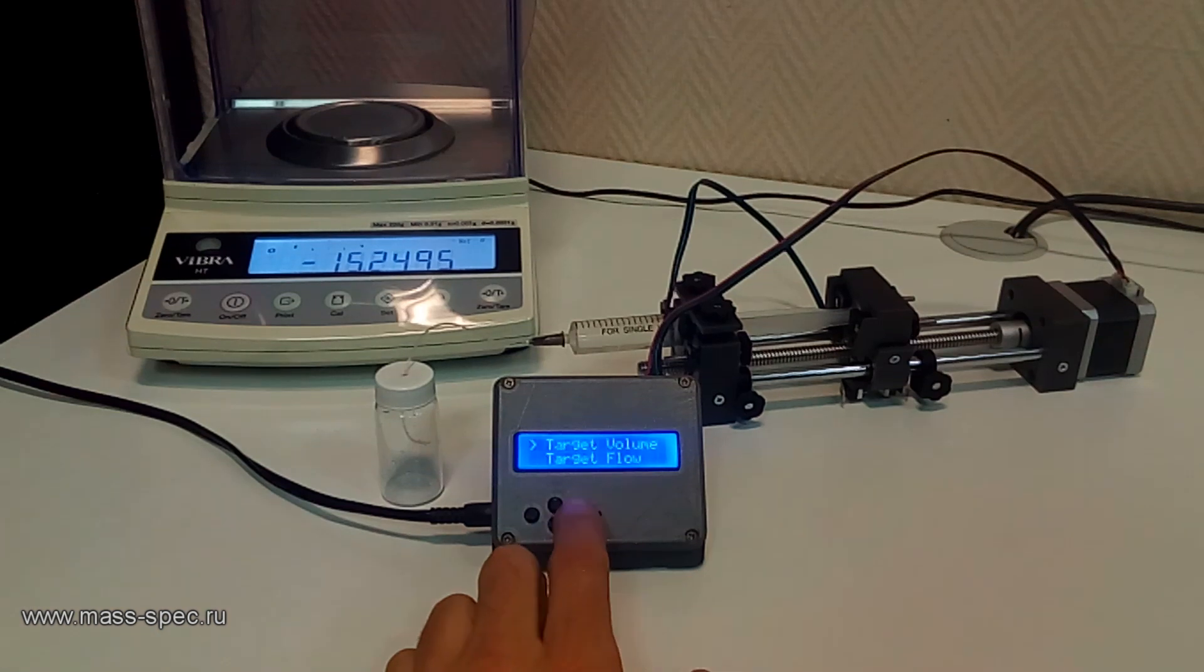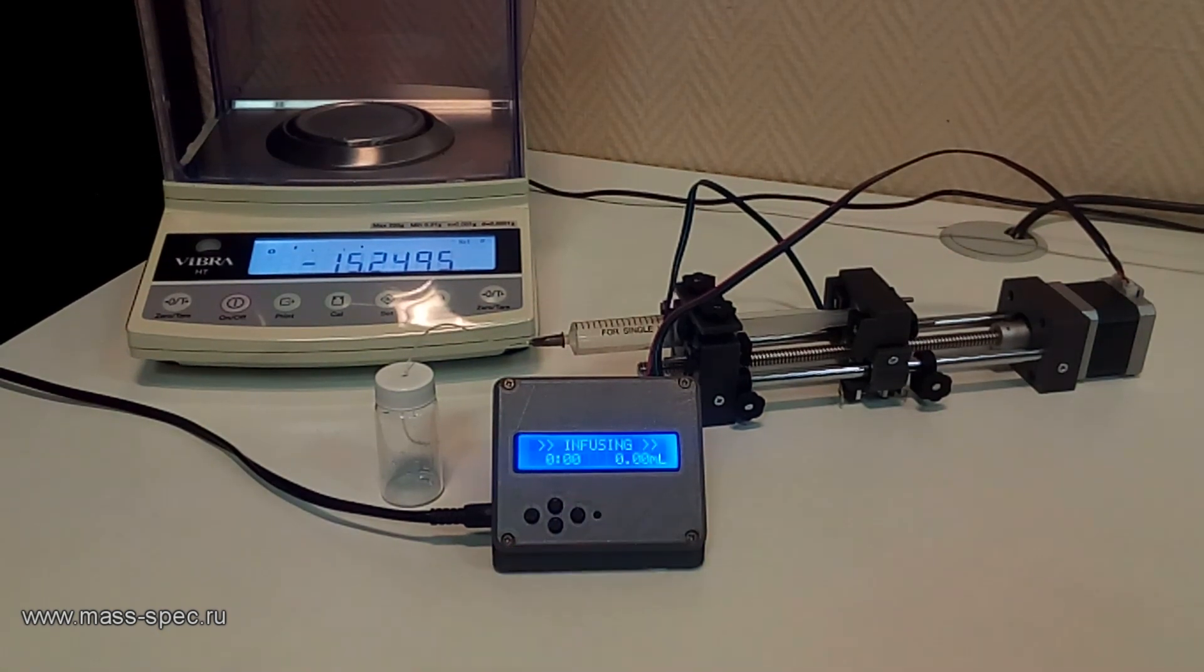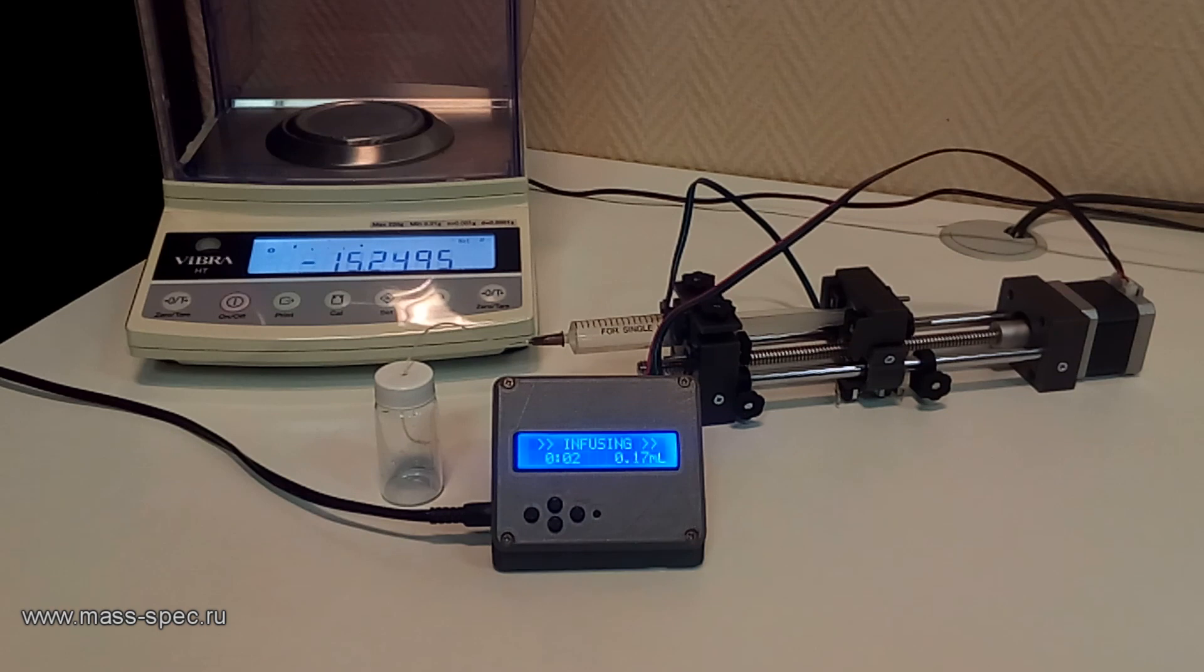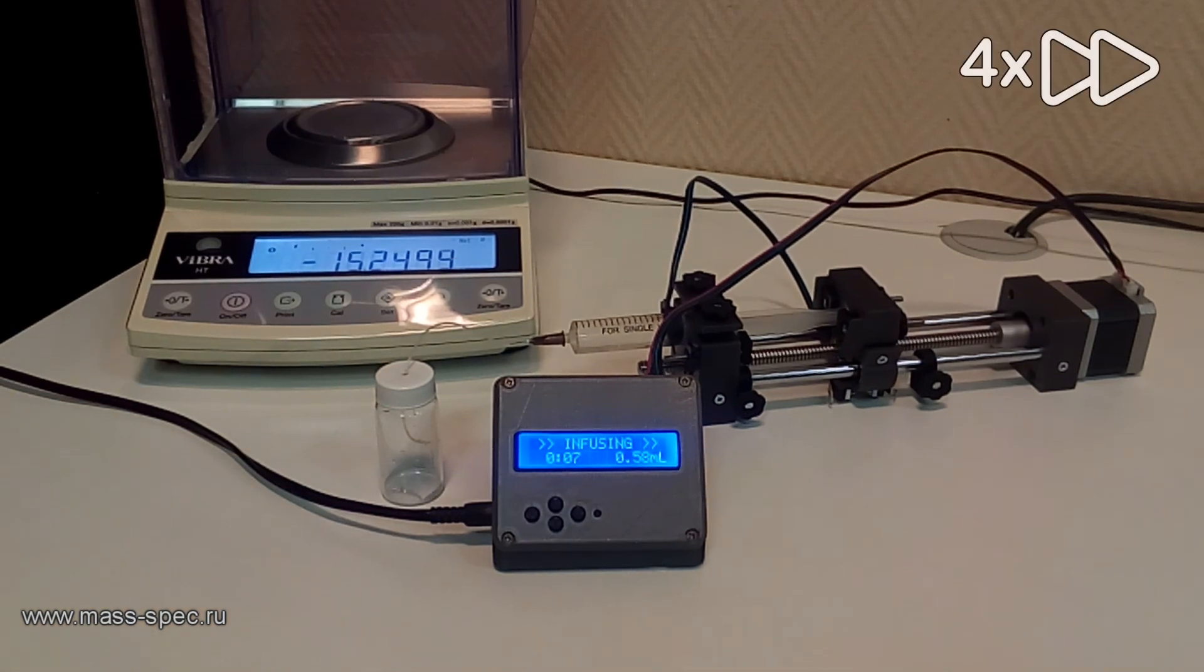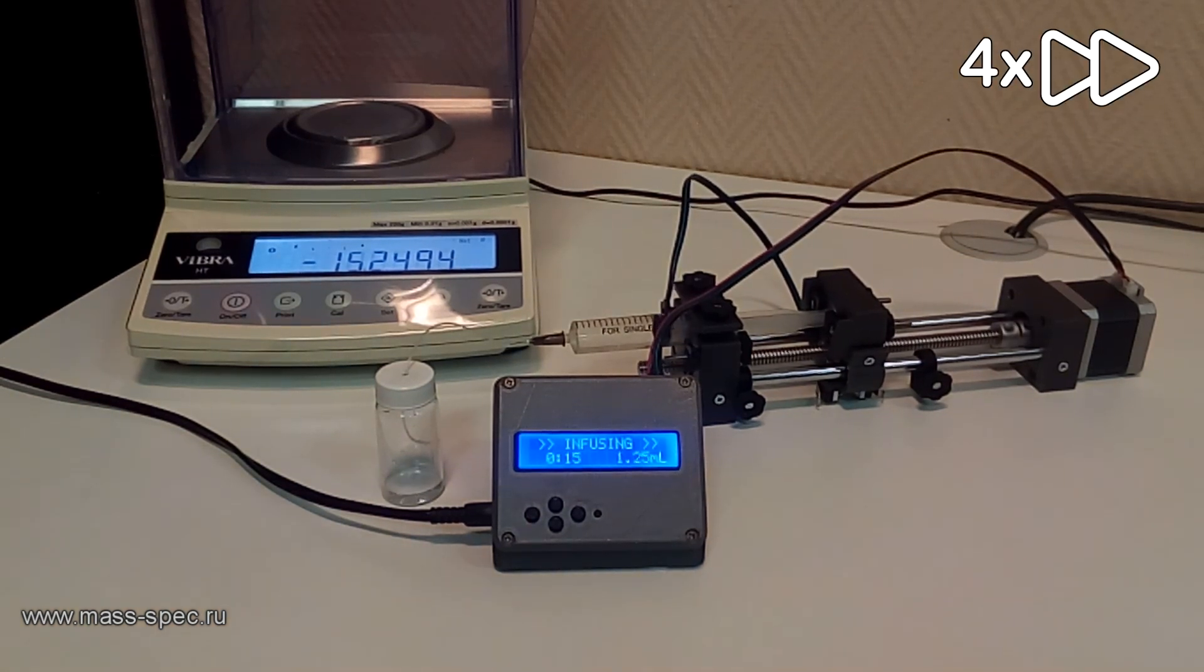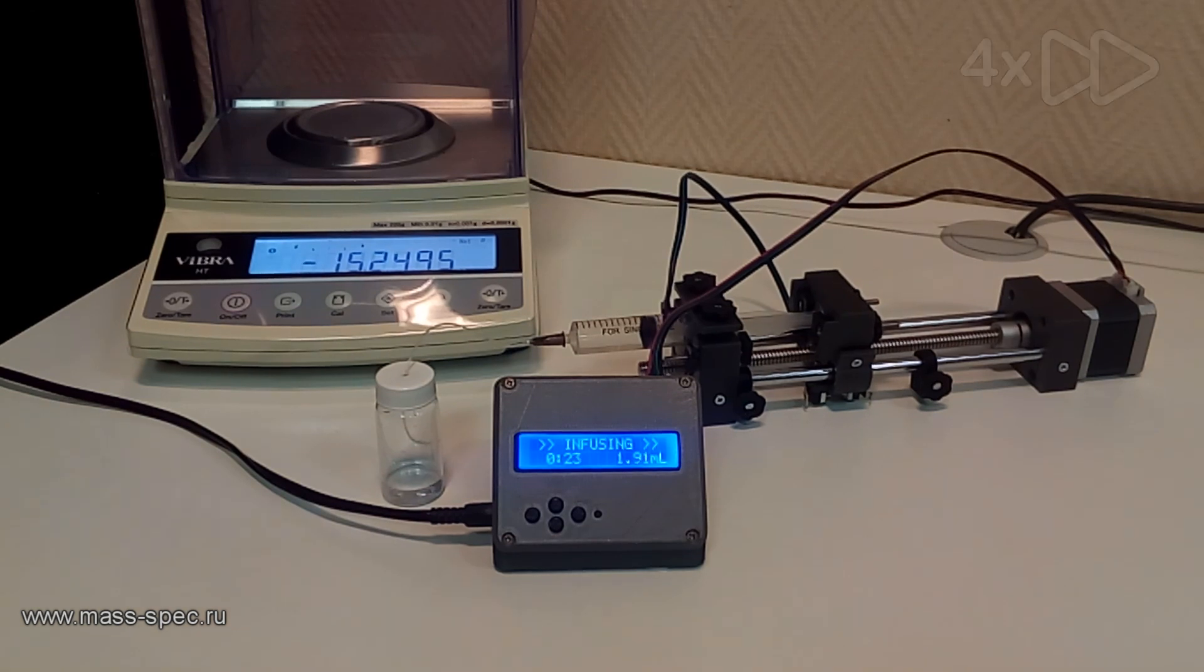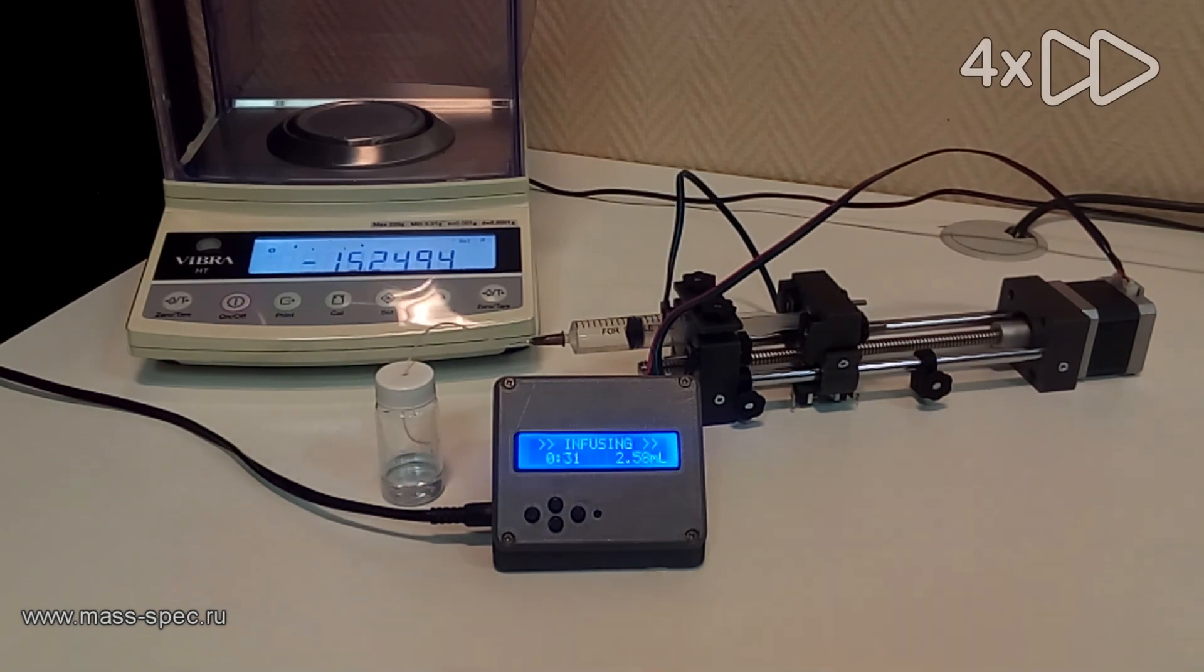At the calibration stage, the target volume is set to 5 milliliters. The length per volume coefficient is equal to 10 mm per milliliter. Therefore, during infusion, the carriage will move forward 5 cm.